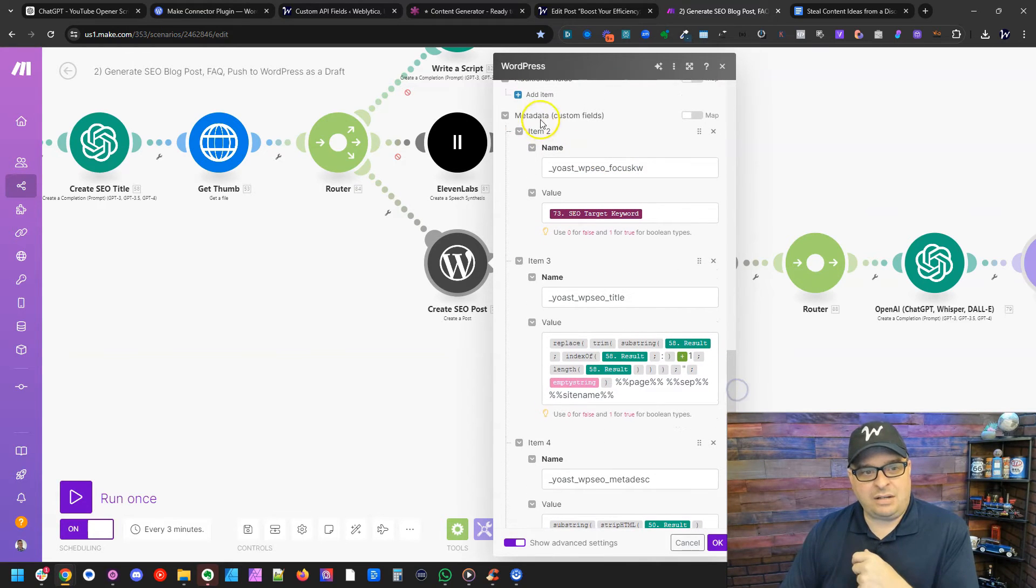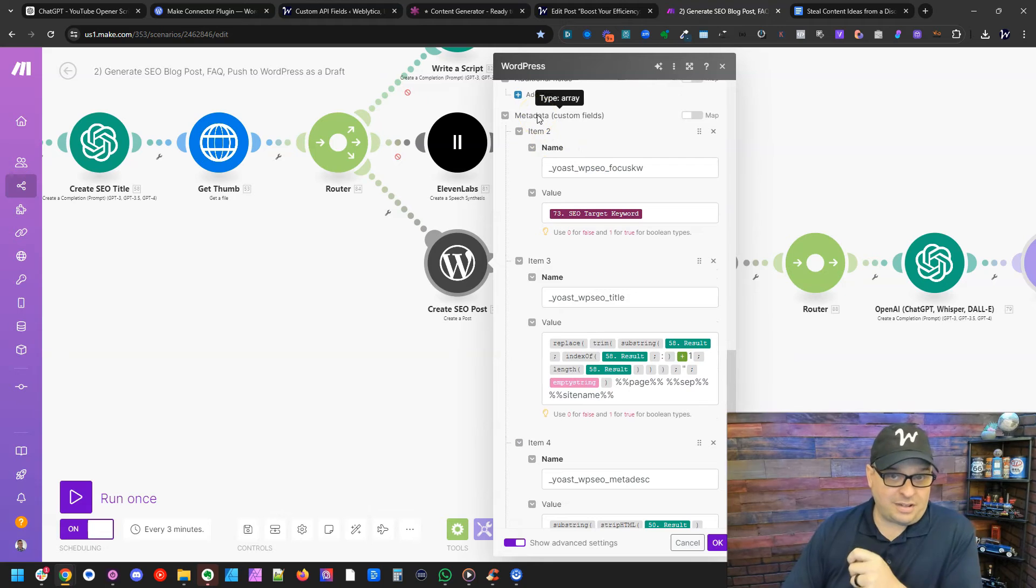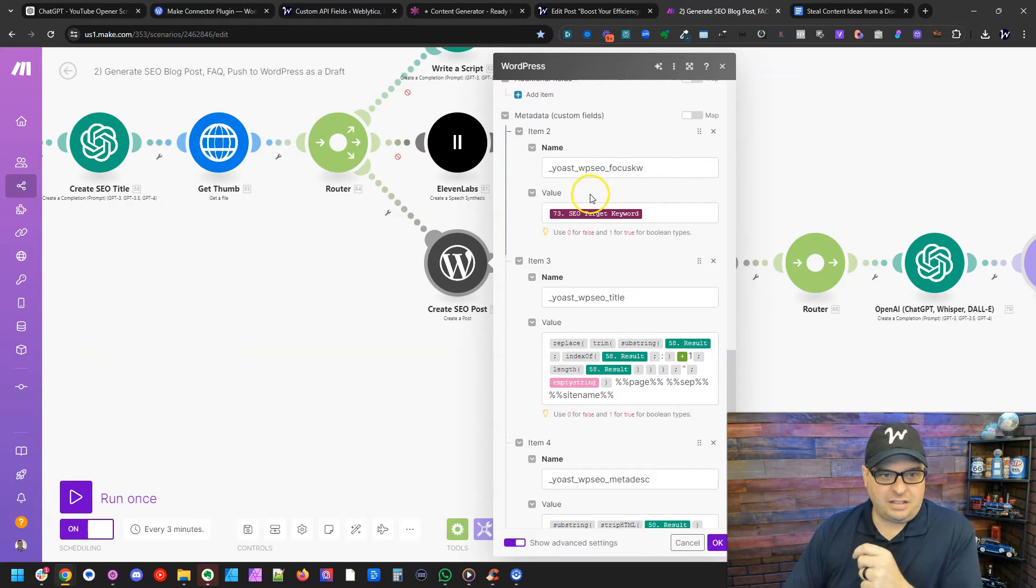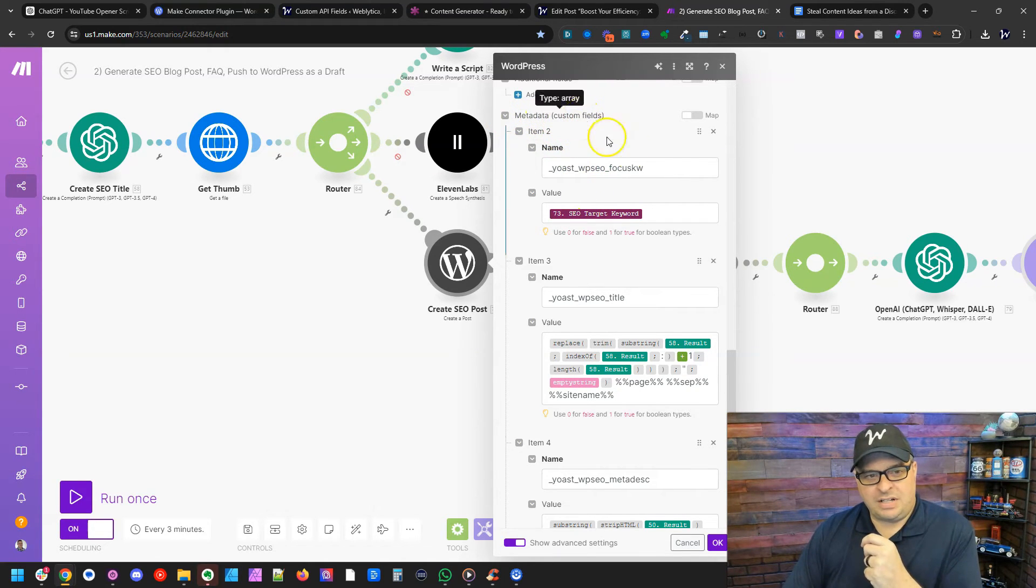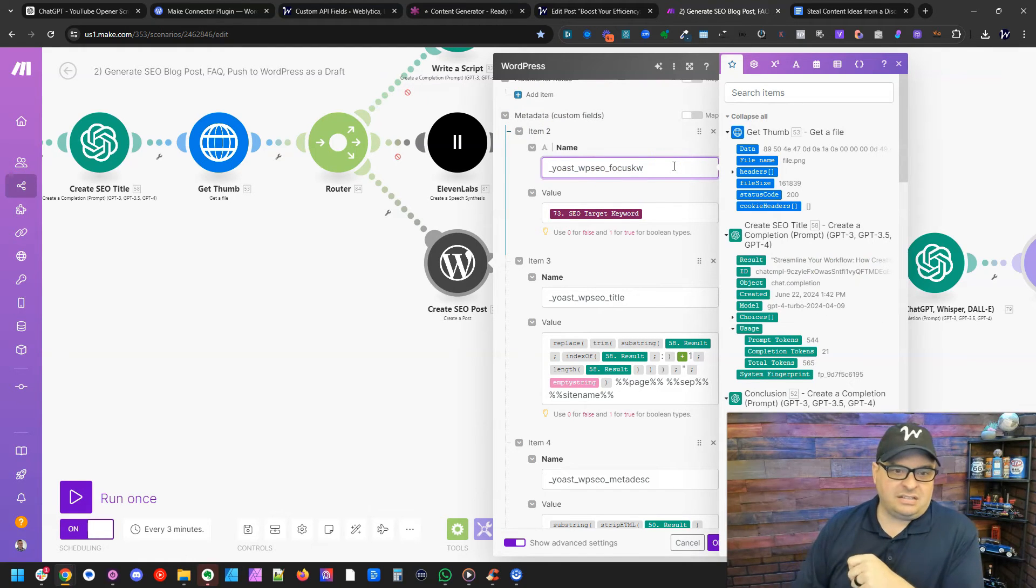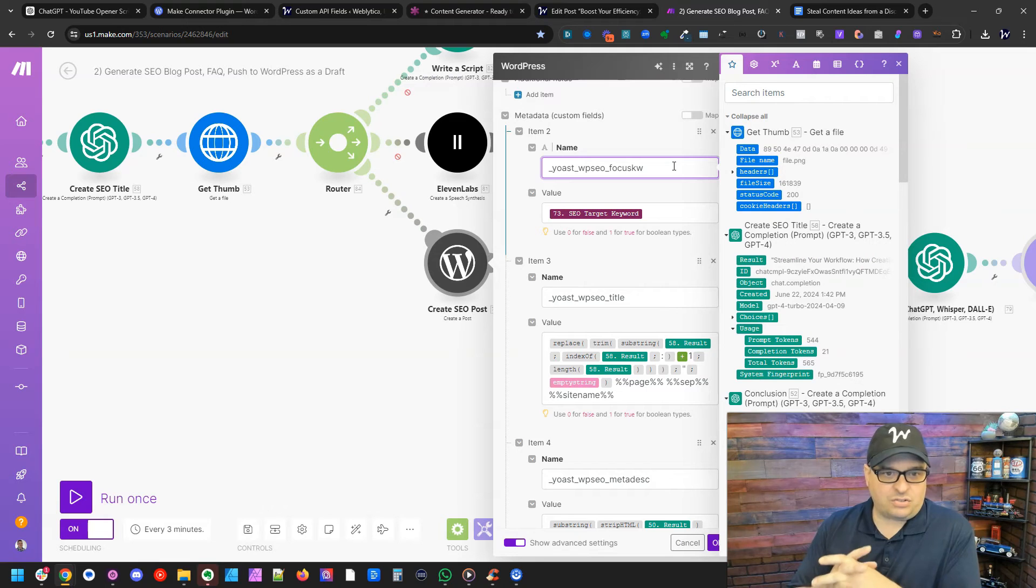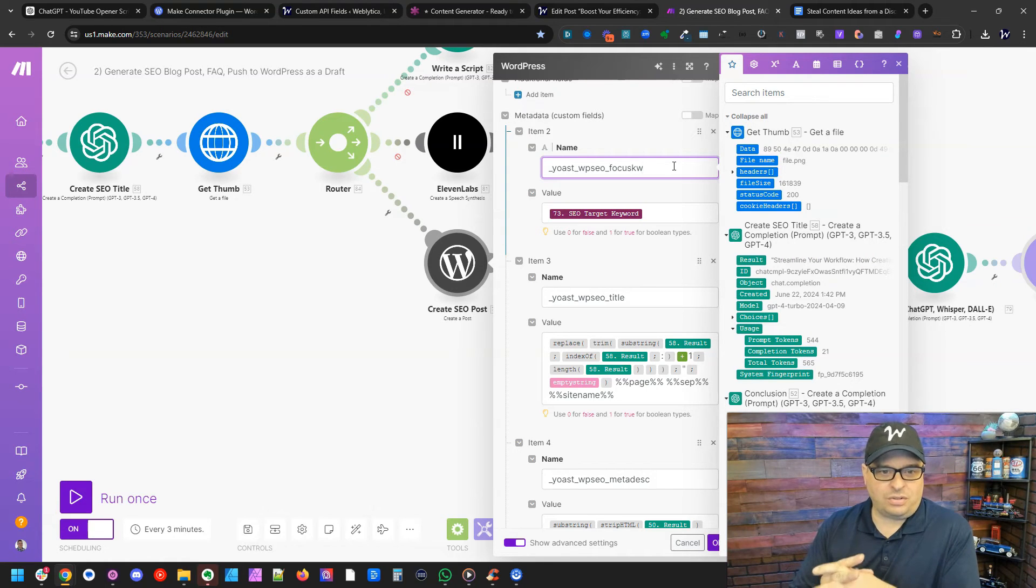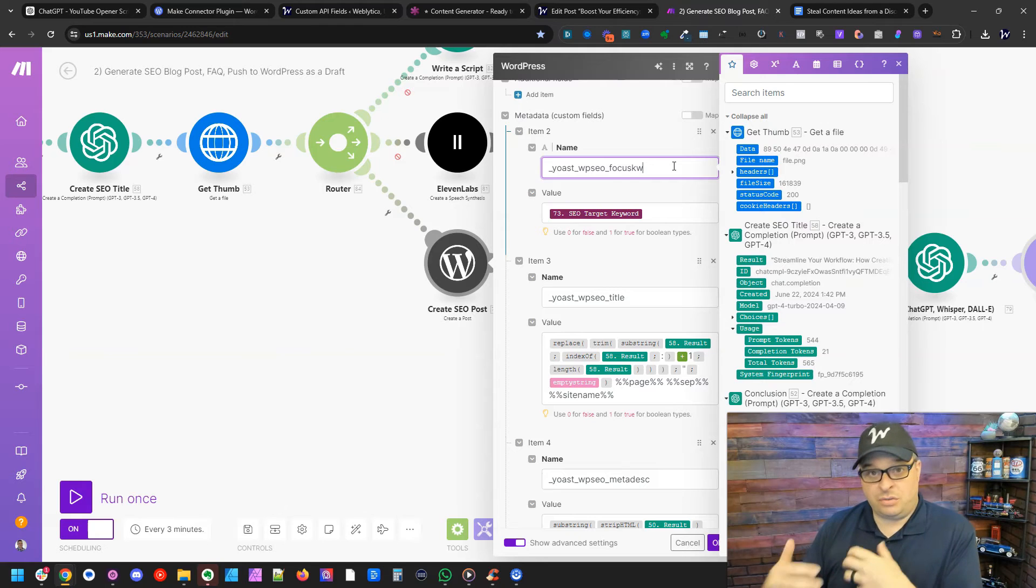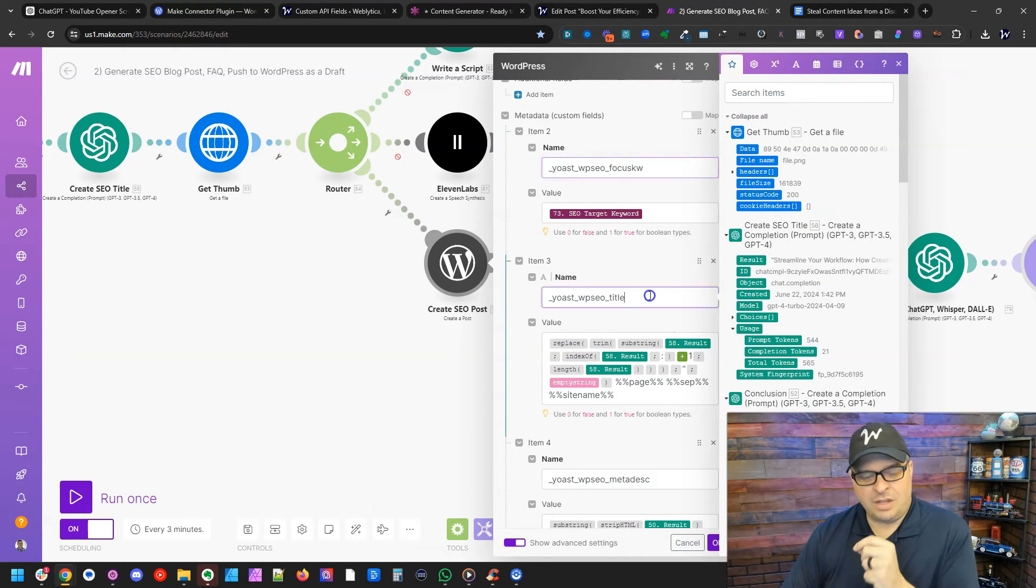But right down here under metadata, this is where the power comes in for Yoast SEO. You're going to open up this metadata section, add an item. And this one here is, I'll leave this on the screen, underscore Yoast underscore WP SEO underscore focus KW. So that is the focus keyword that I've mapped here.